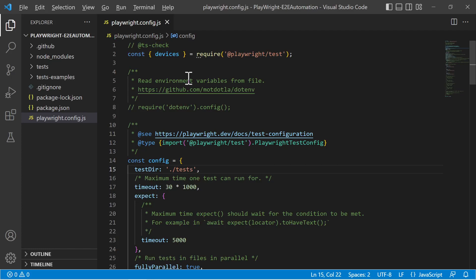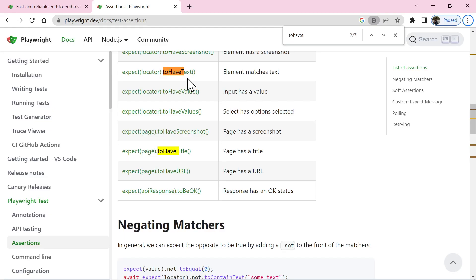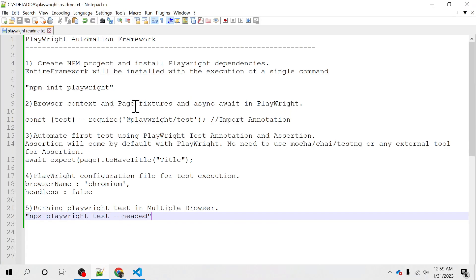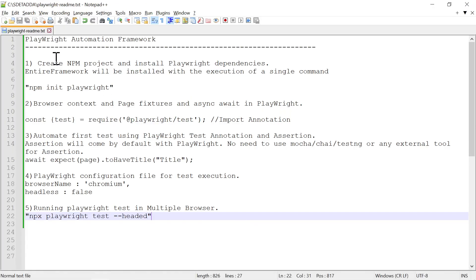Hello everyone, welcome to Playwright tutorial. I am Rakhand Mishra and in this video we will learn how to automate the first test case using Playwright framework. These are the topics I am going to cover in this lecture, which is going to be very interesting. Please pay attention and I'm sure you will get a good amount of learning from this video.